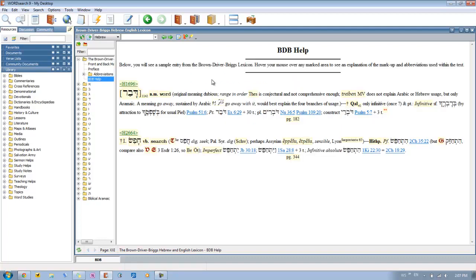Click on that, and what this does is it gives you a sample entry from the BDB Lexicon, and you can just hover your mouse over any of the different sections, and it will give you an example, an explanation of what you're looking at. These are just little excerpts that we pulled from the BDB.